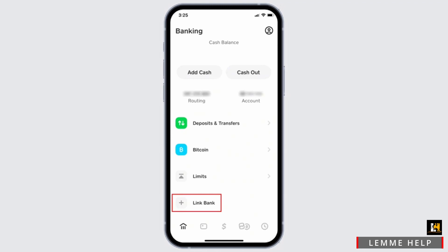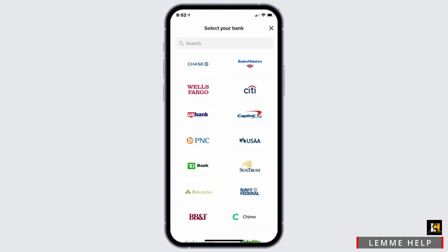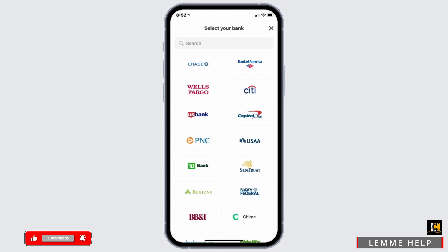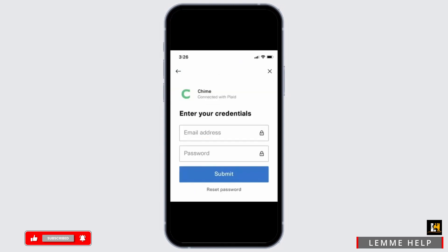At the bottom you will find the No Card option. Go ahead and select No Card, from which you will be displayed with all of the options to select your bank. Find Chime and select it. If you cannot find Chime, tap on the search bar and search for Chime. Once you select Chime, log into your account by entering your email address and password, then tap Submit. If you forgot your password, select the option of Reset Password.